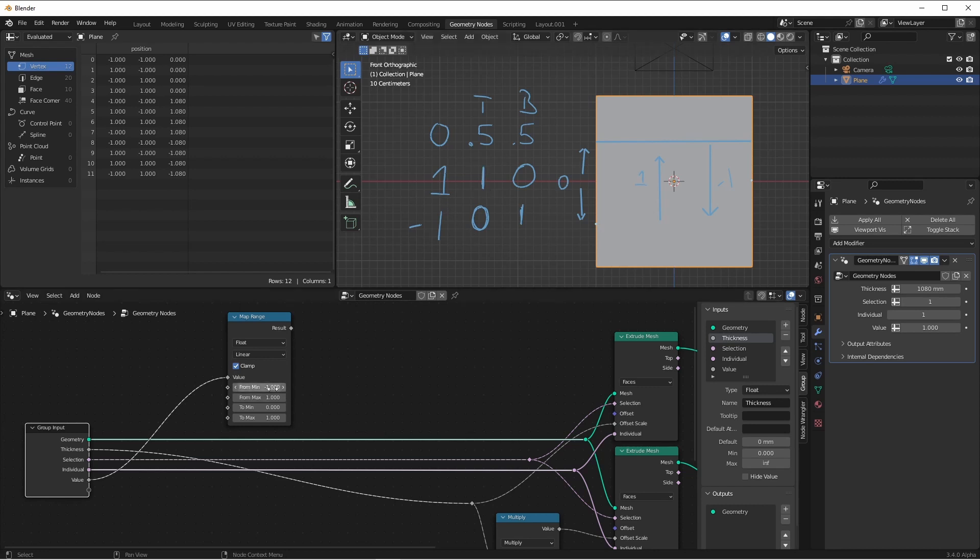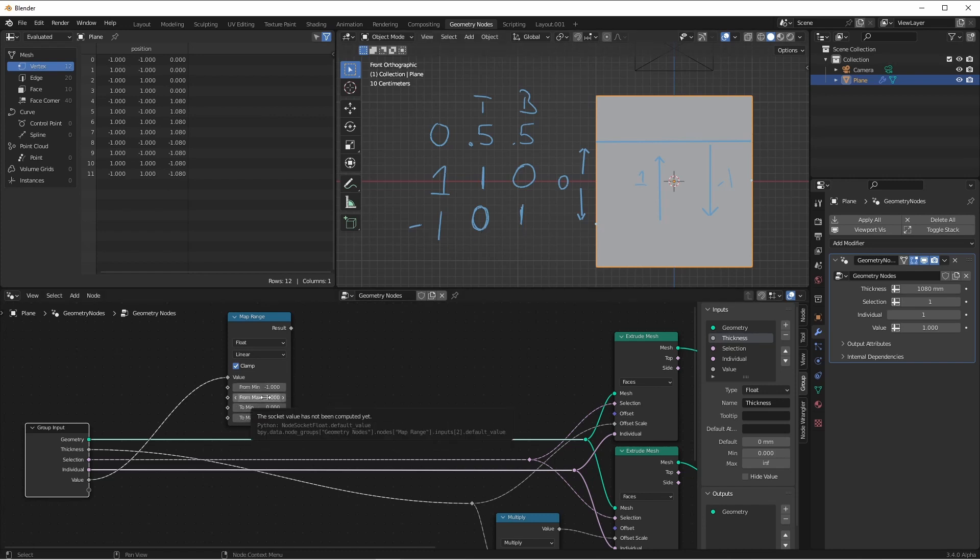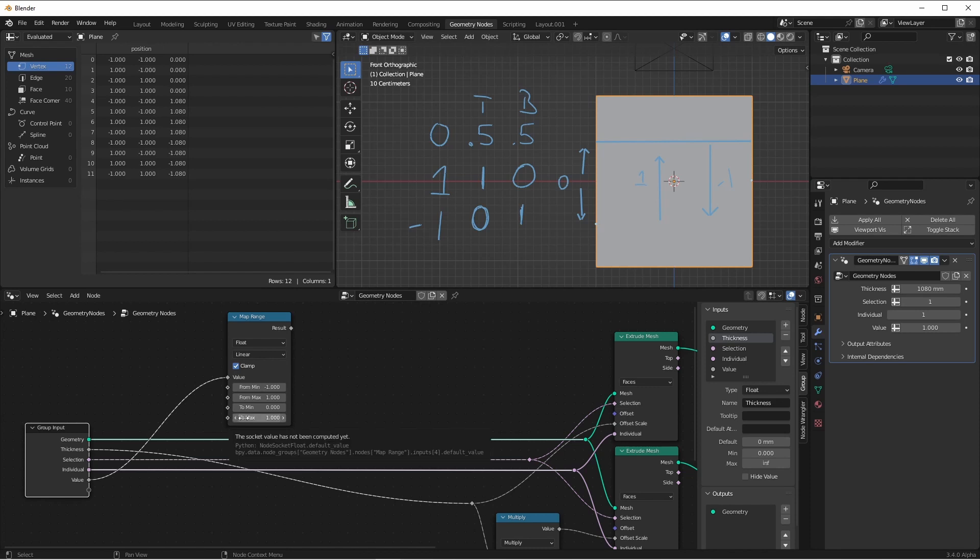So here we map when the minimum is negative one, the minimum output is zero. When the maximum is one, the output maximum is one.